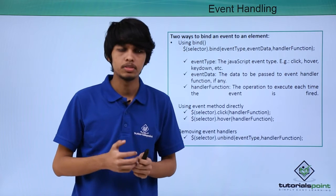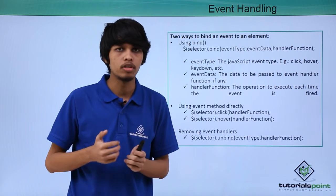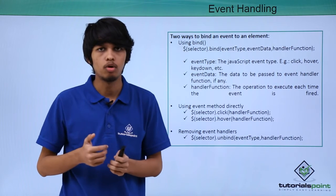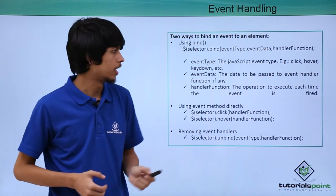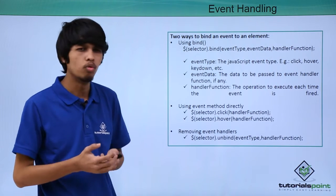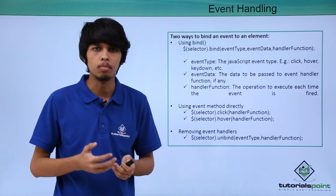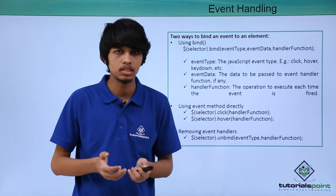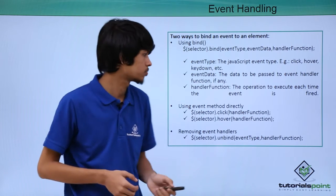In event type we specify the type of event we want to trigger like click, hover, keydown, double click - all these are JavaScript events.